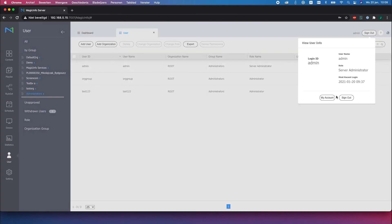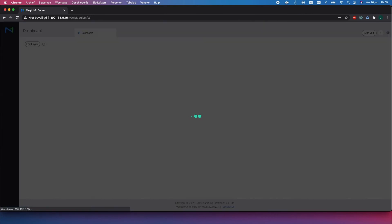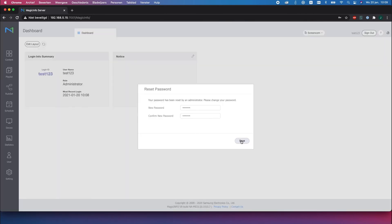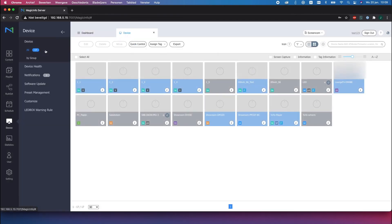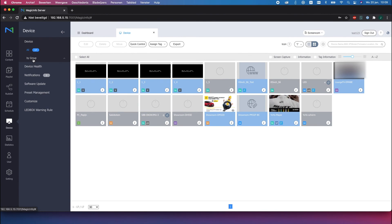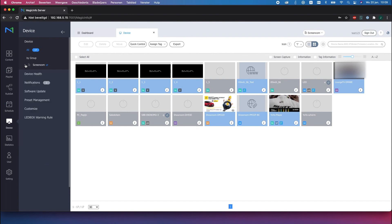I will now sign out and I will log in as the user that I just created. Now it will ask me to reset my password because it's the first time logging in and if I now go to my devices you can see that I have access over one company of the two that I have selected.